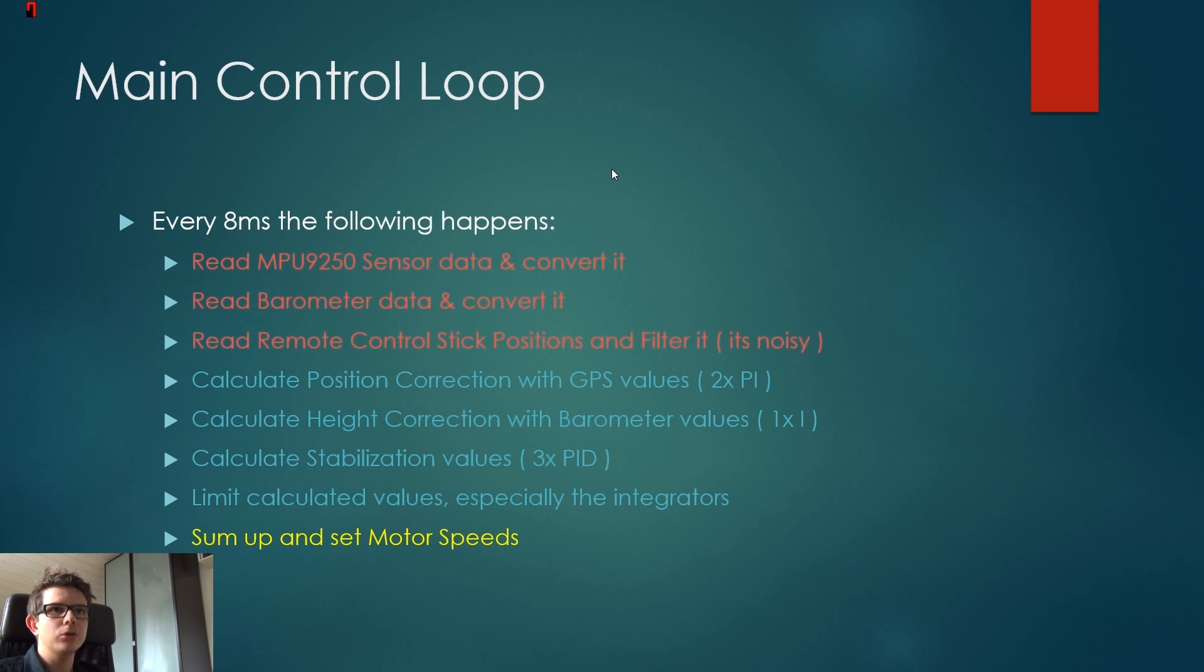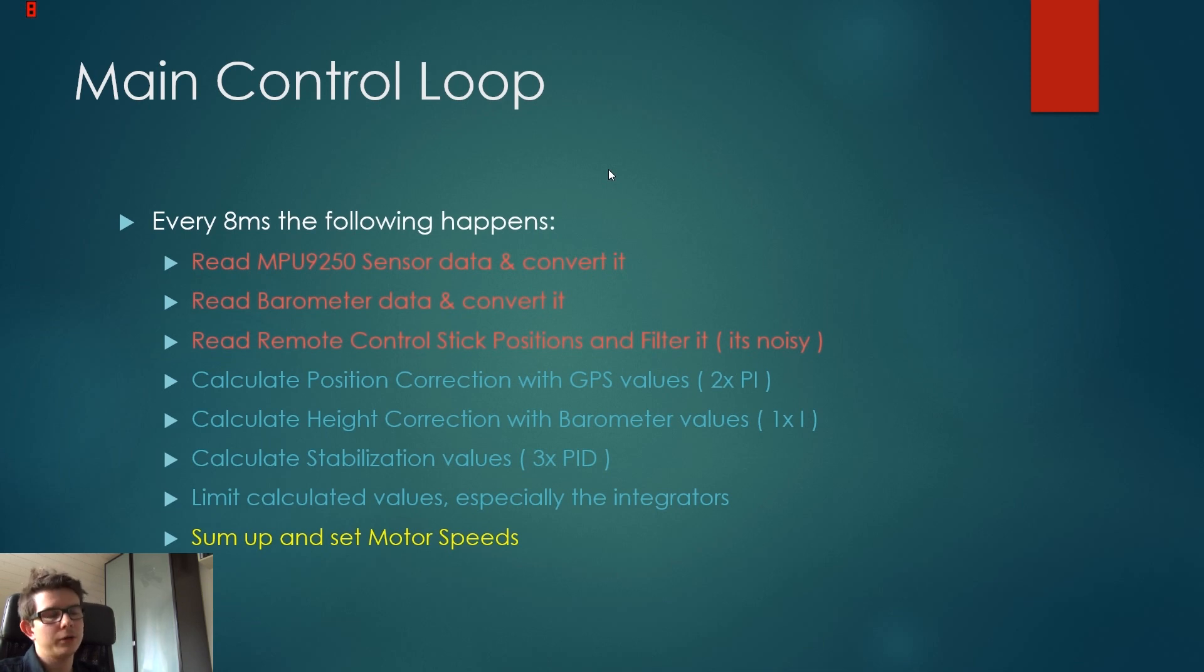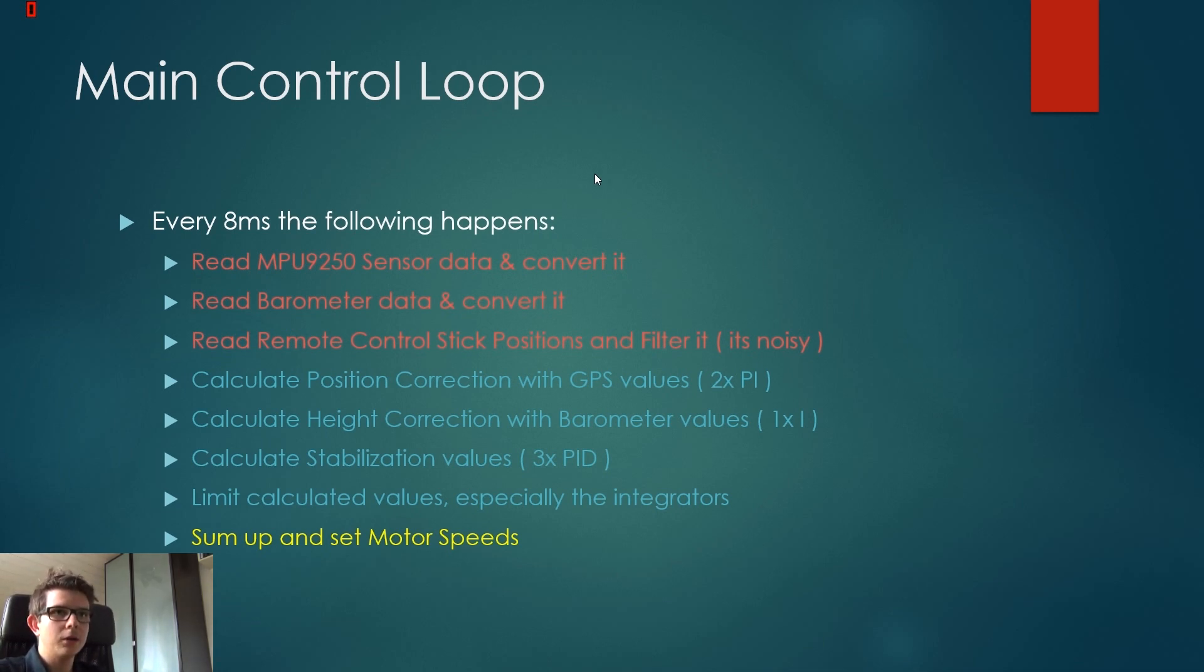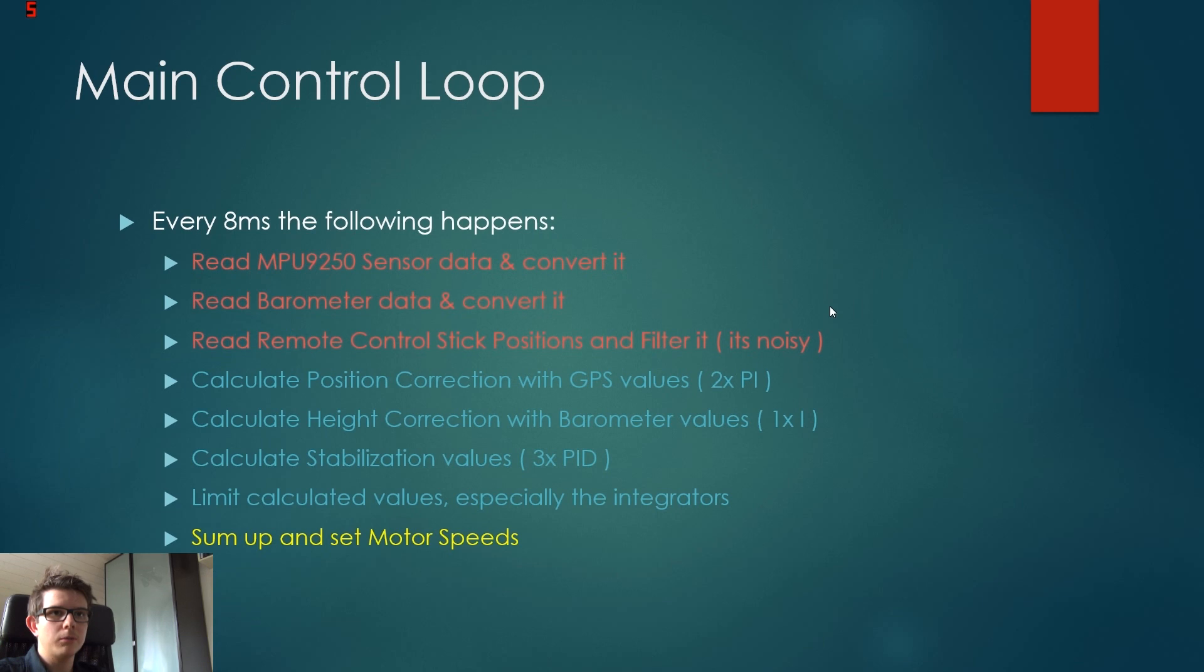Now this main control loop gets executed every eight milliseconds. And this is quite fast. So as I said, it's about more than 100 times per second. And this is all that happens. So these few points, these are what make the quadrocopter hover.